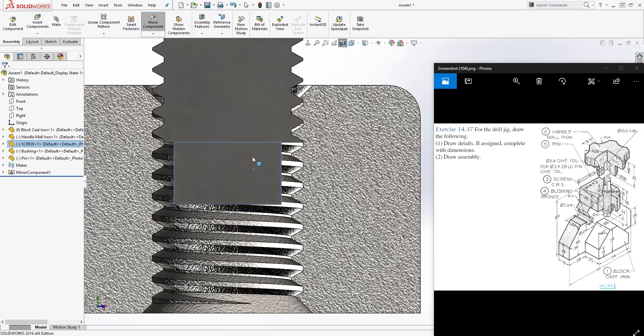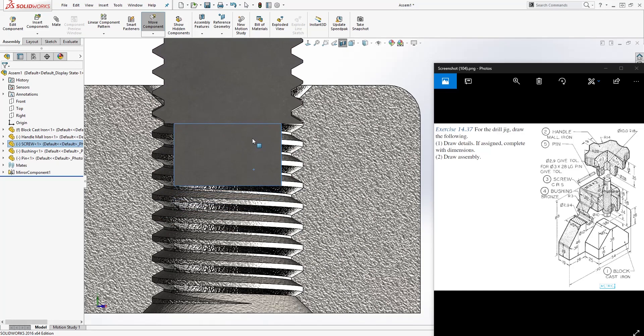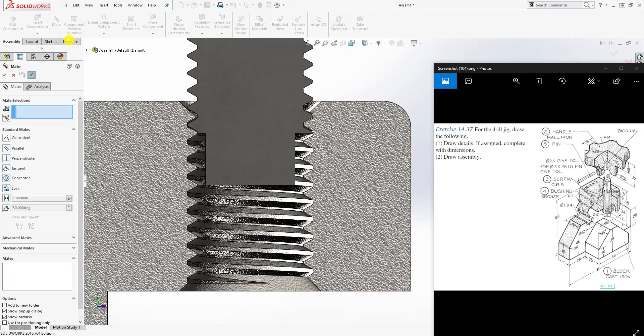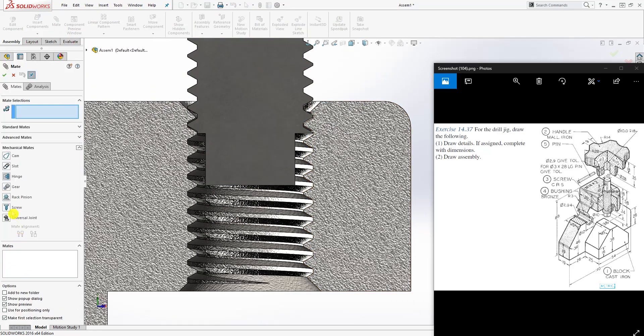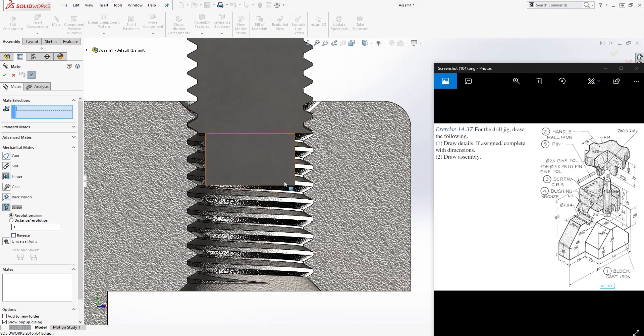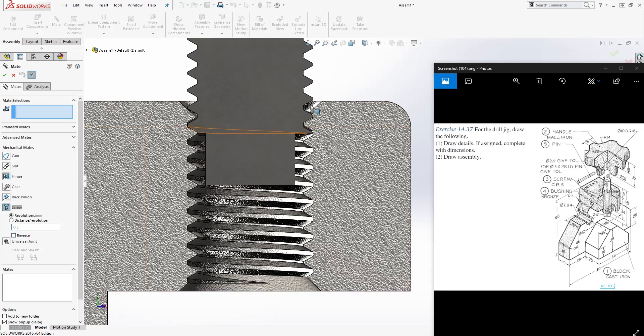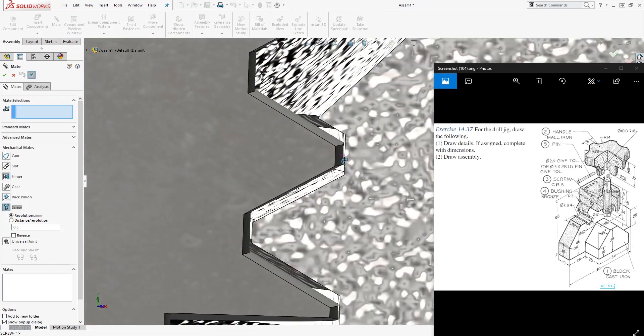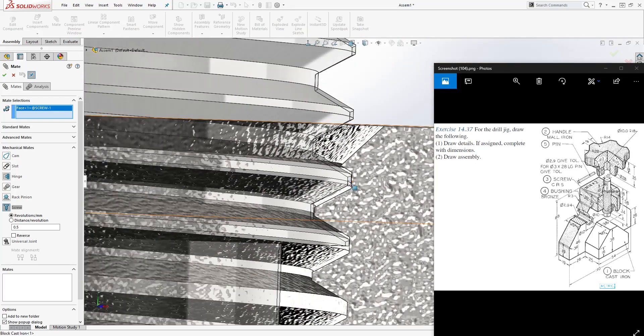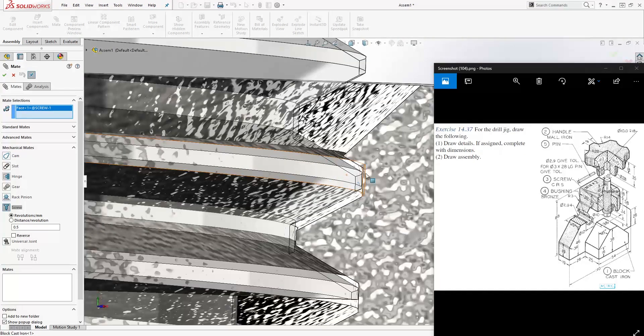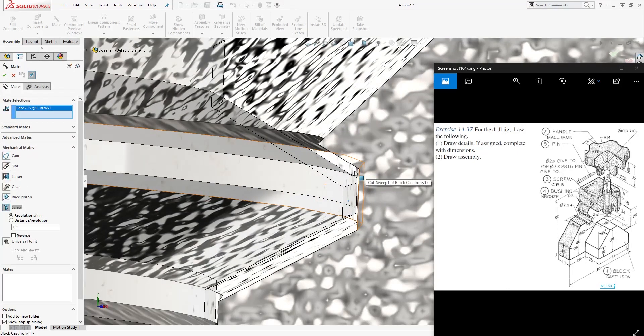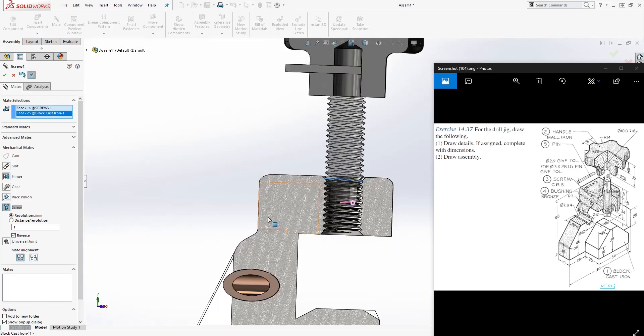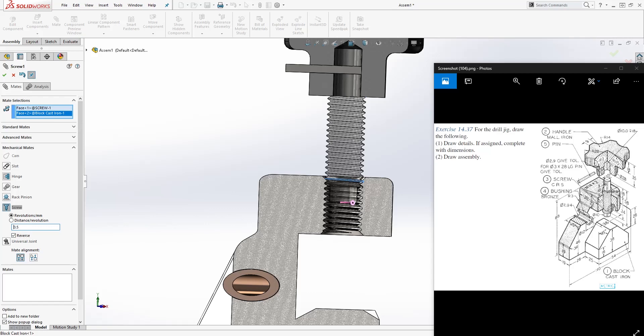Once I have it aligned, I go to my mate, mechanical screw. For this project we're working on, this number is going to be 0.5, so put 0.5 in there. Now we're going to select this face, so that's the face for the screw, and we're going to select the face for this part. You should have the two faces there, the screw and the block cast iron. This number changed, so I'm going to change it back to 0.5. It should be 0.5, and click OK.